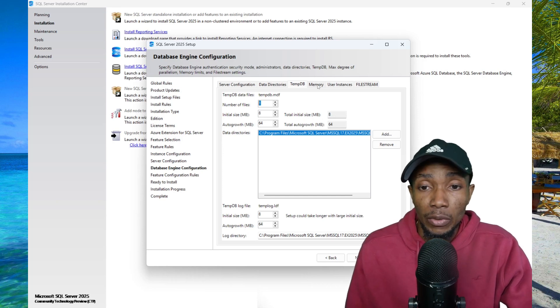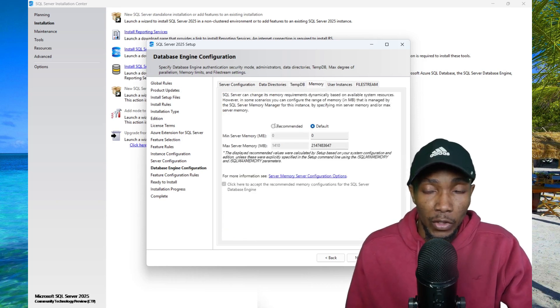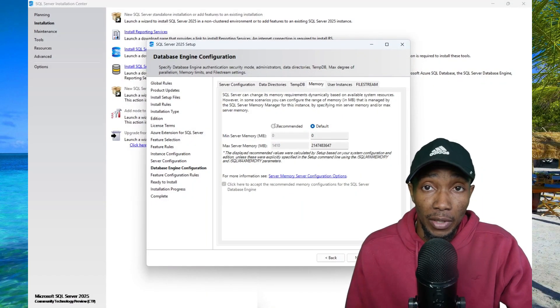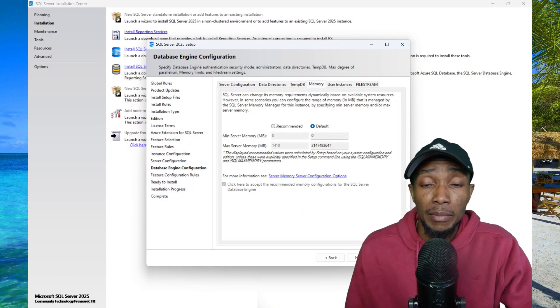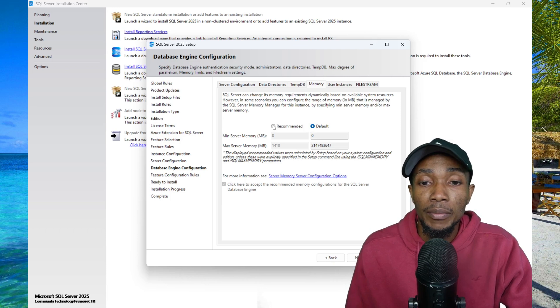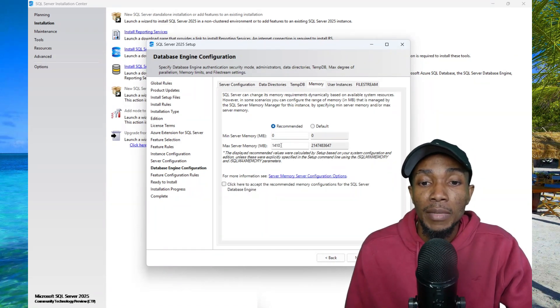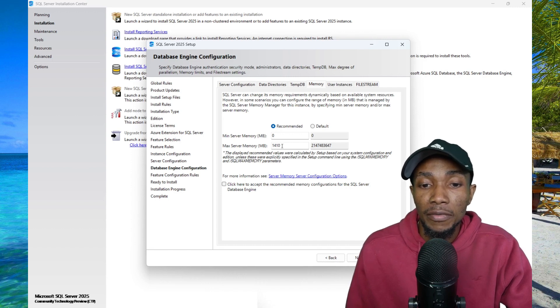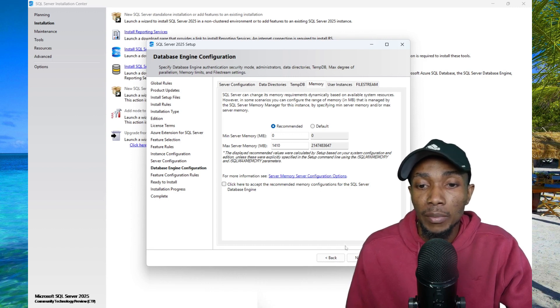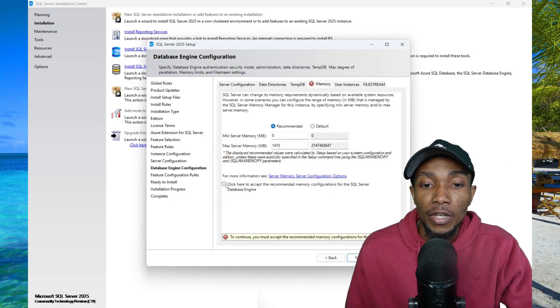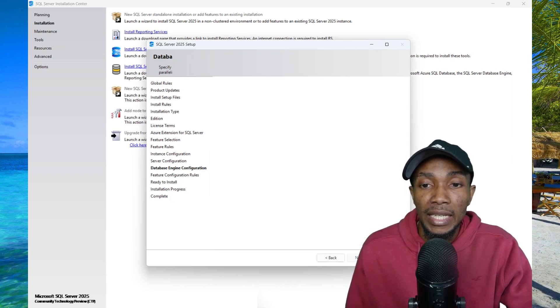An important option that you want to change is your memory. If you don't, SQL Server will eat up all your memory and your PC becomes slow if you're using your laptop. You want to select recommended and specify a value for the max amount of memory it will use. For me, it is just 14 gigs thereabout. Before you can select next, you have to accept the recommendation and then select next.